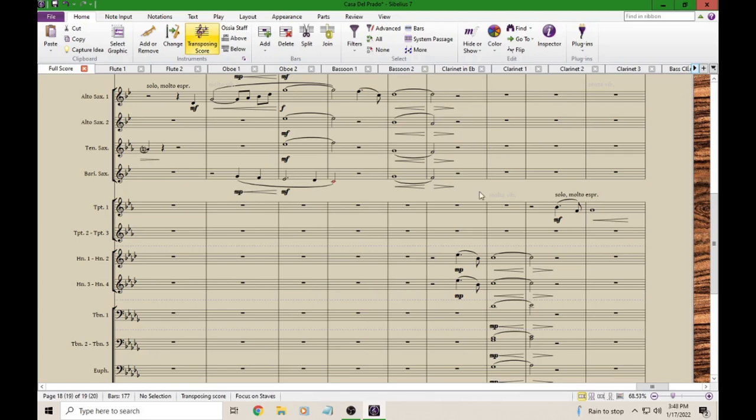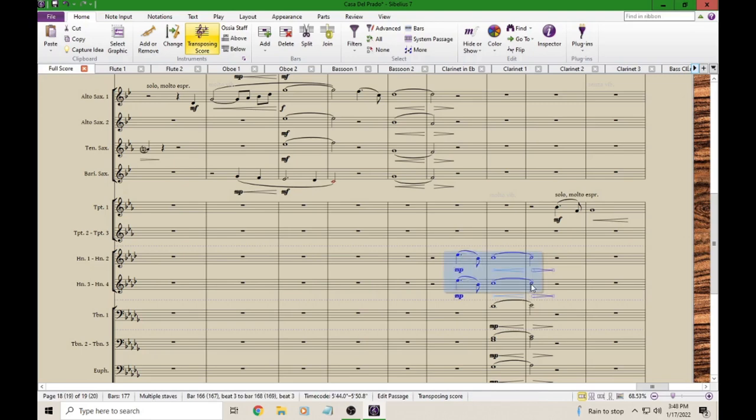The first thing we need to do is select our notes. Let's click here on the first note, press and hold shift, and I do want both of these horn parts. So I'm going to click here while my shift key is down, and now I have a nice blue box there on everything.